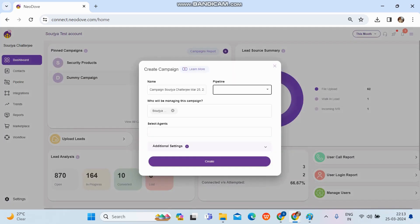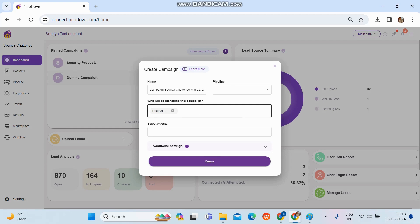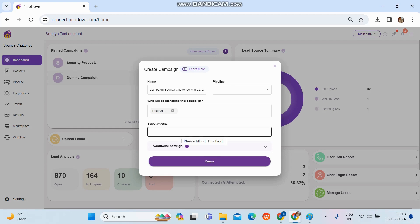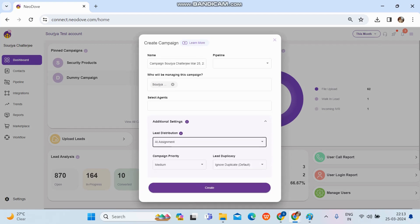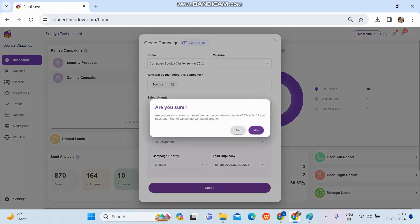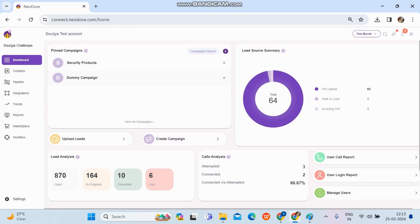Once we click 'Create Campaign', all the basic details are fetched. We can simply put in the name, which pipeline to create it under, who will be managing it, which agents will be assigned to receive these leads, and additional settings like lead distribution and campaign priority. We can fill in all the basic details and create it from here.